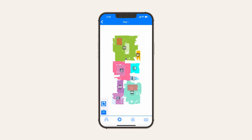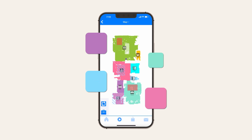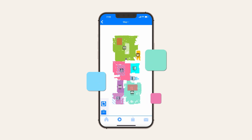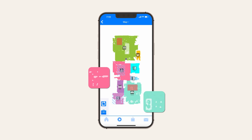Your bot identifies different rooms as he finds them in the house, and colors each of them with a unique color. The lighter areas on the map show furniture lines, clutter, and other obstacles he finds on his cleaning journey.